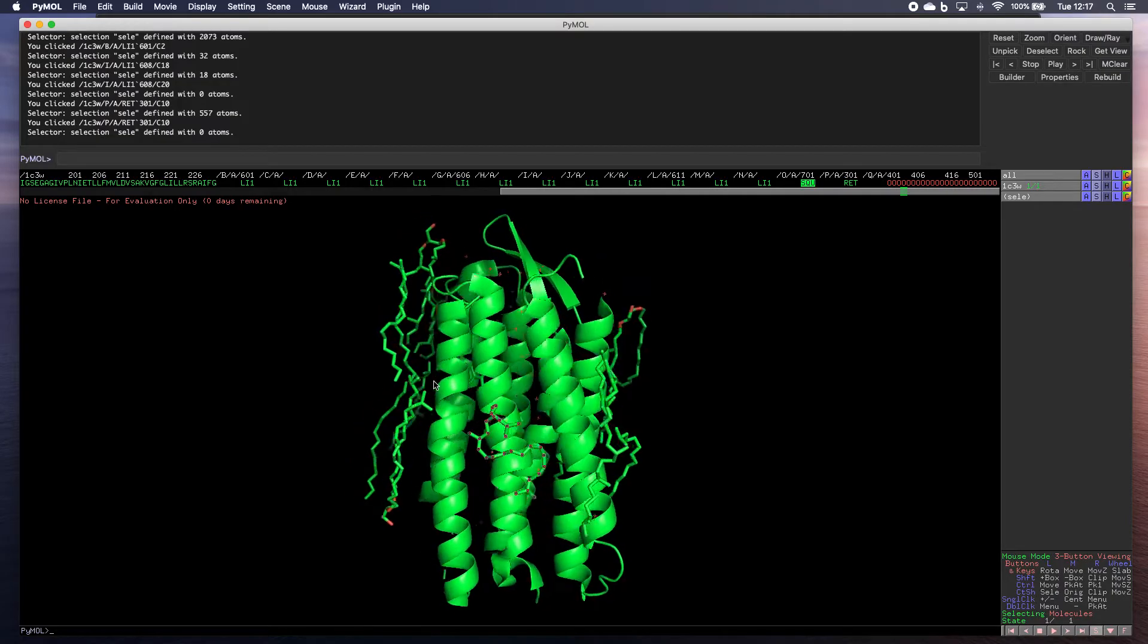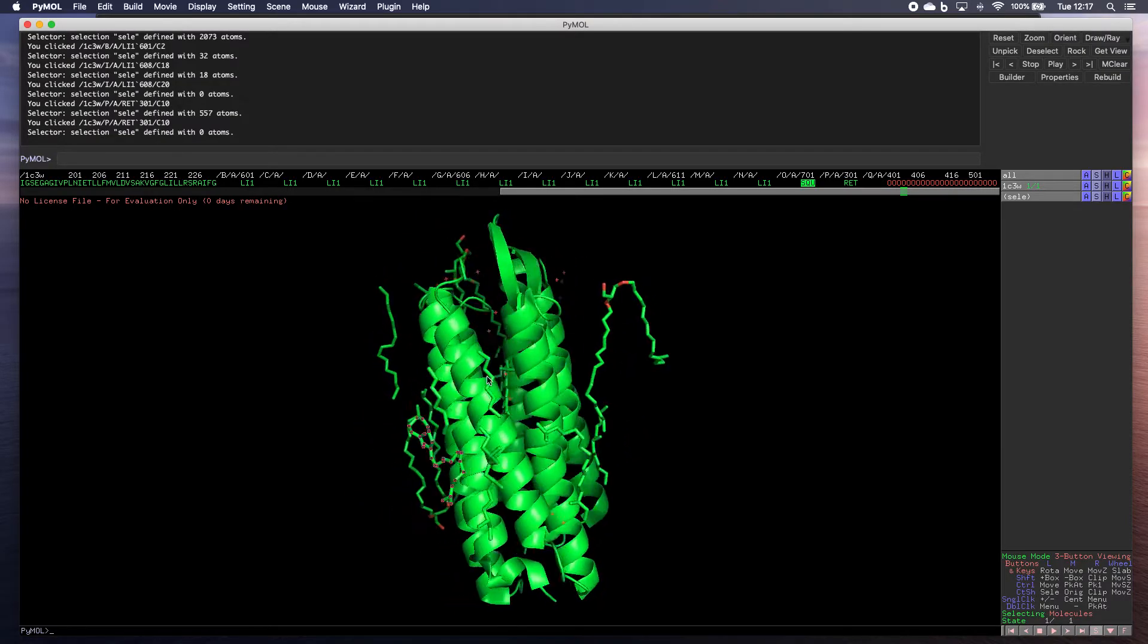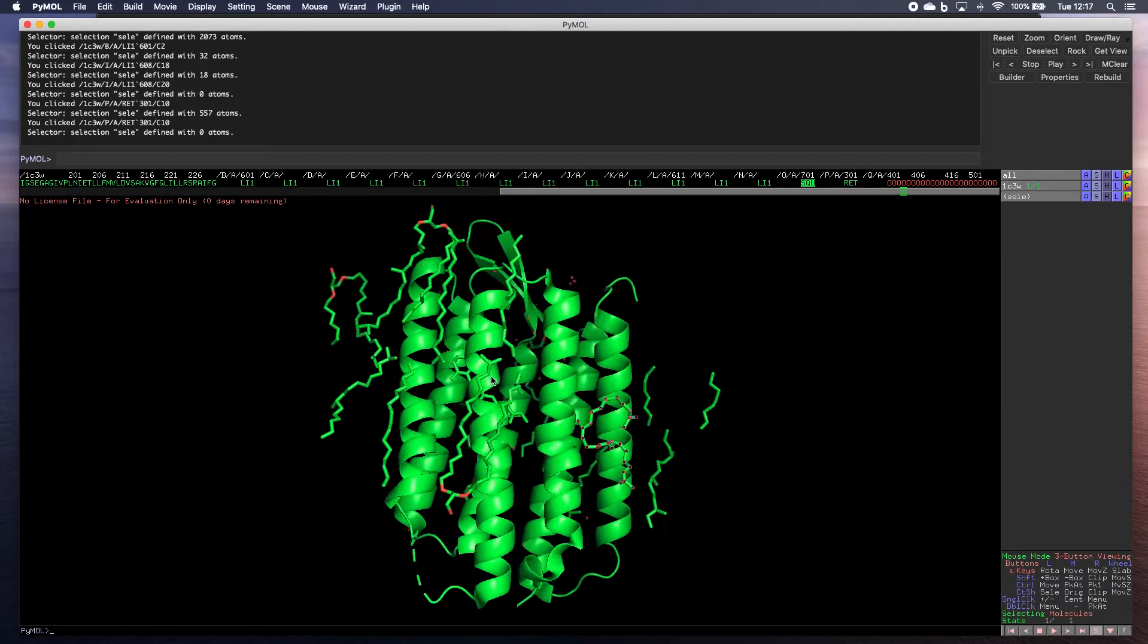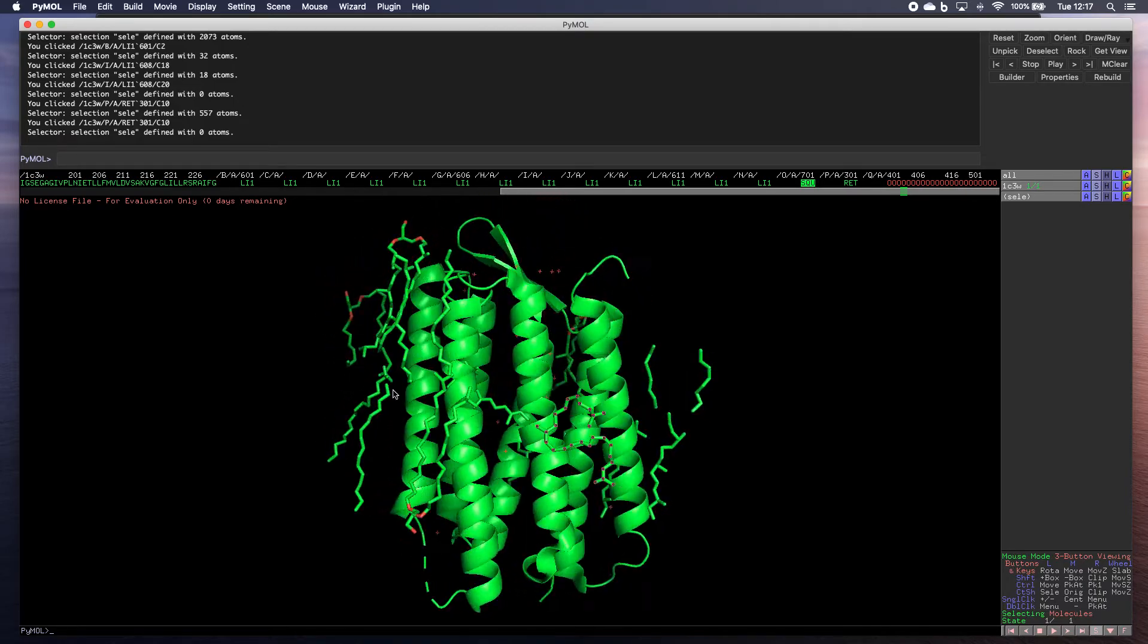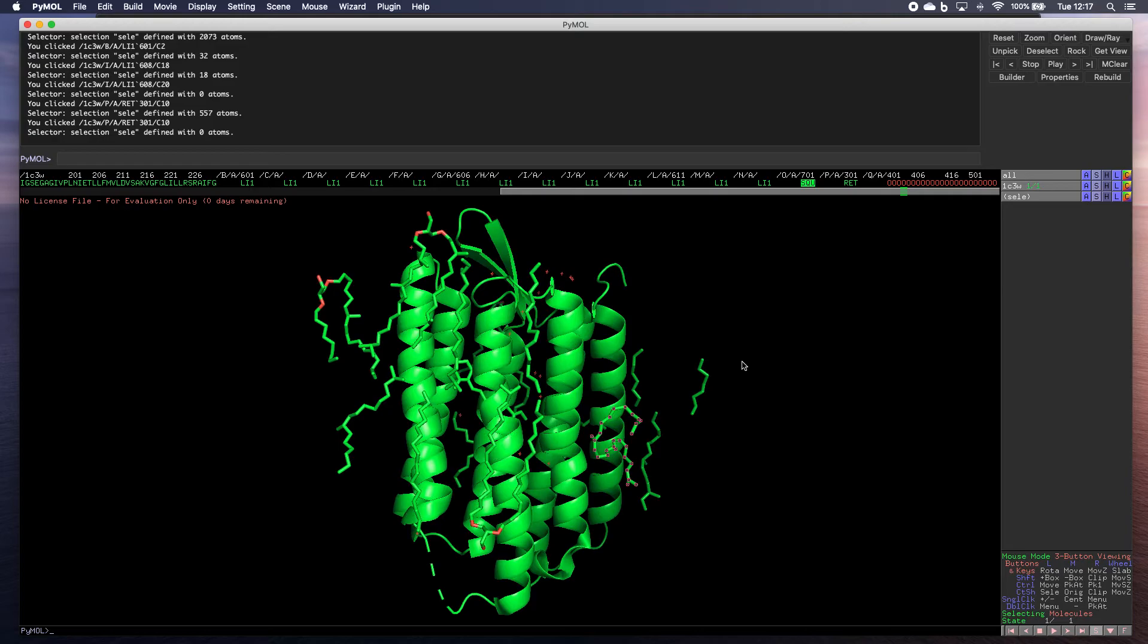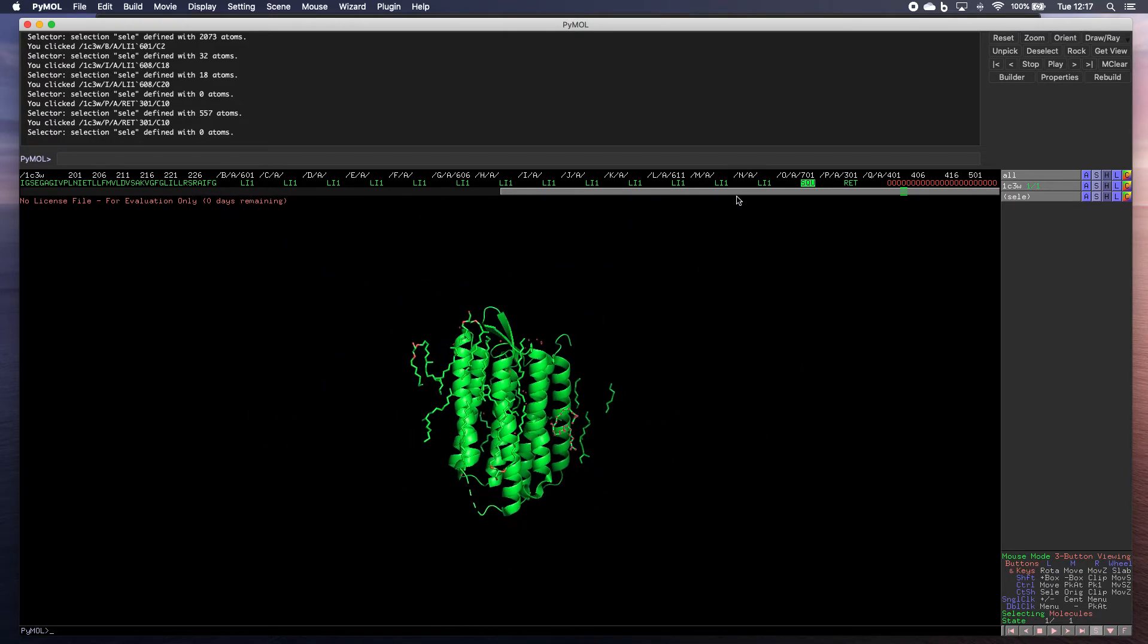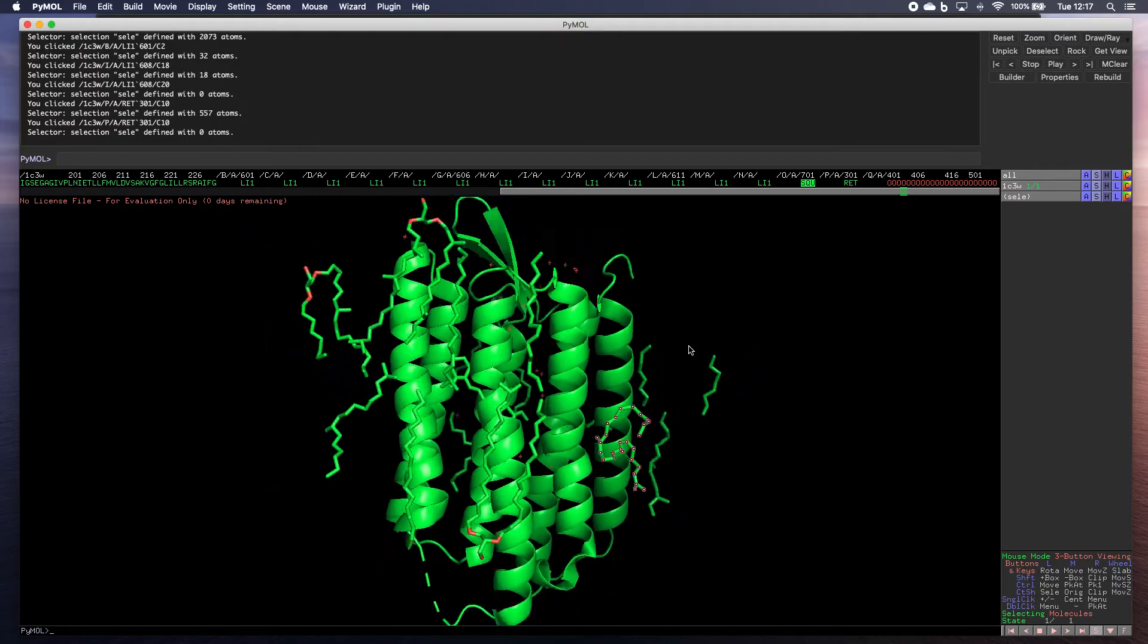Quick thing about how to control your image. So if you click with your left mouse button, you can rotate the image around. If you click with your right mouse button and move up and down, you can zoom in and out.